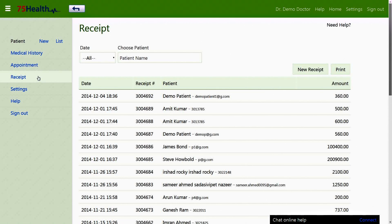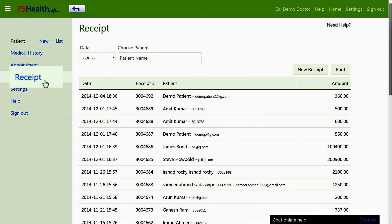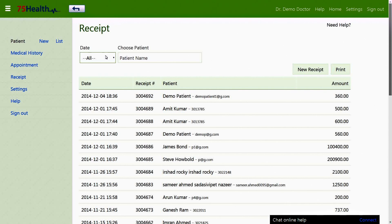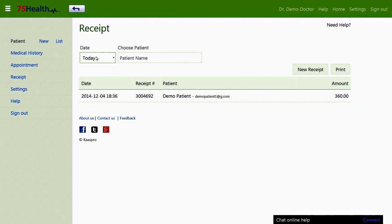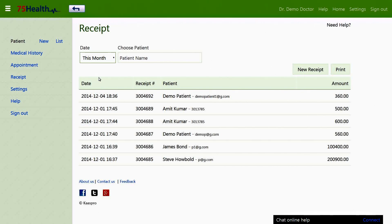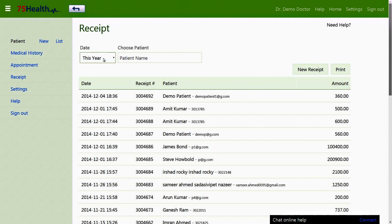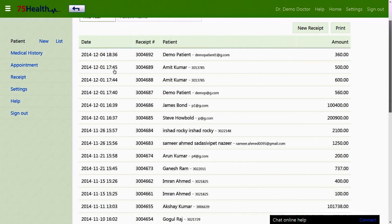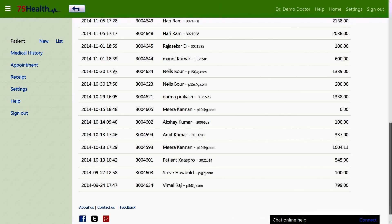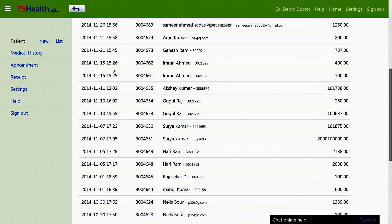The receipt option at the top of the page enables the doctor to view the list of receipts drawn by the doctor. The search option can be set to today, this month, or this year, allowing the user to view the records corresponding to the selected timeframe.